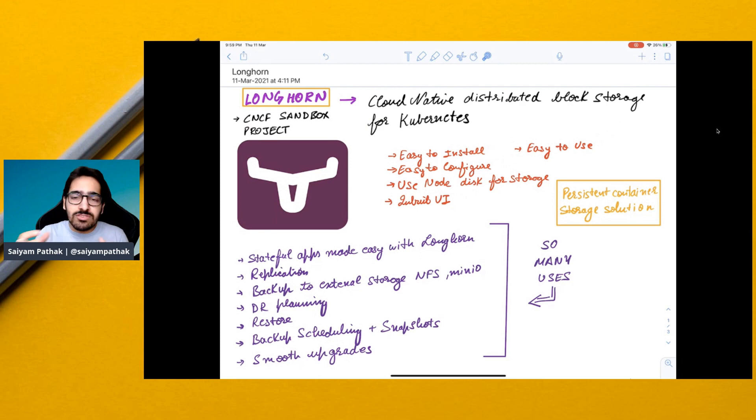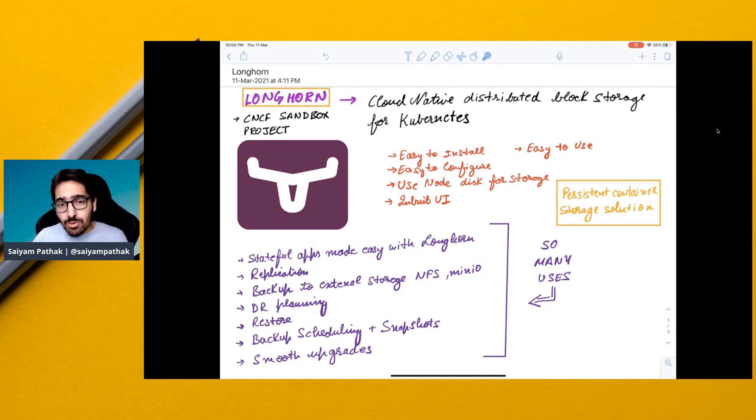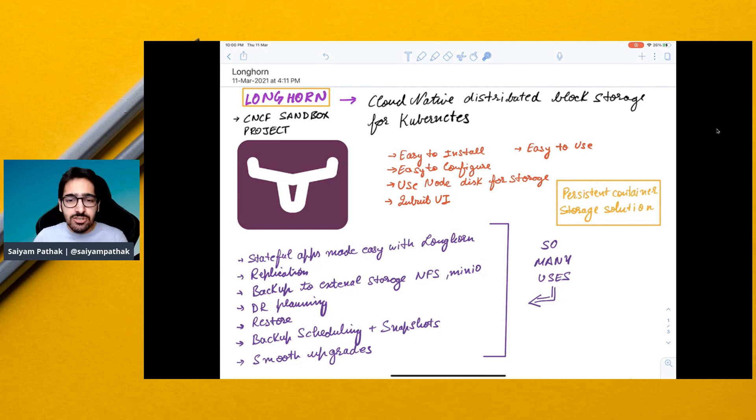So it is super simple to use, configure, install and uses the node disk for storage. It has a very good built-in UI. There are many uses and features.